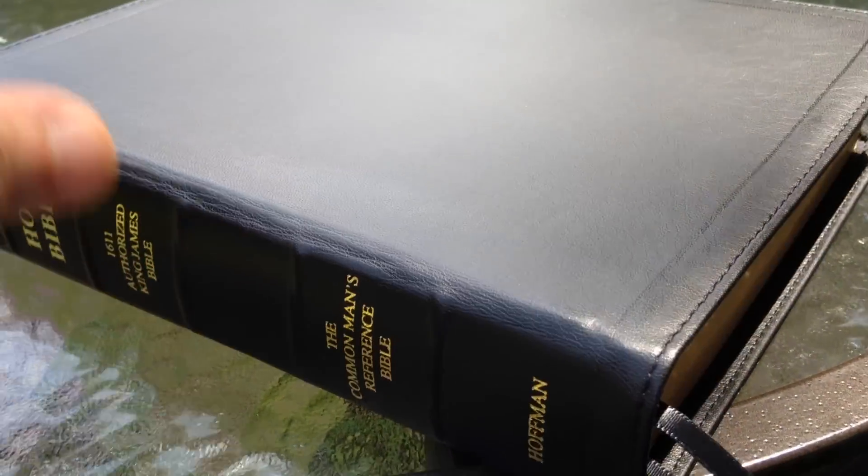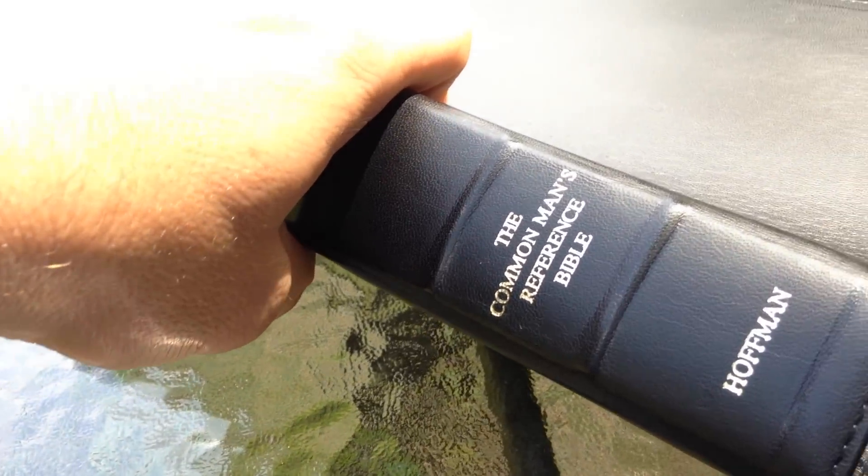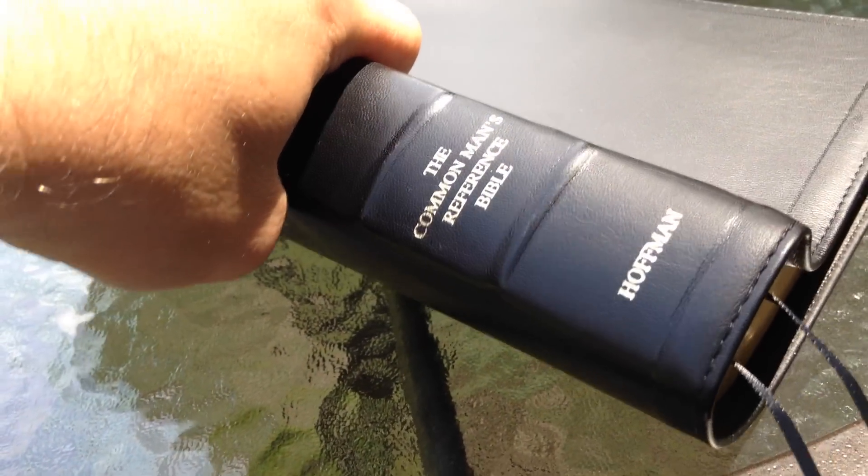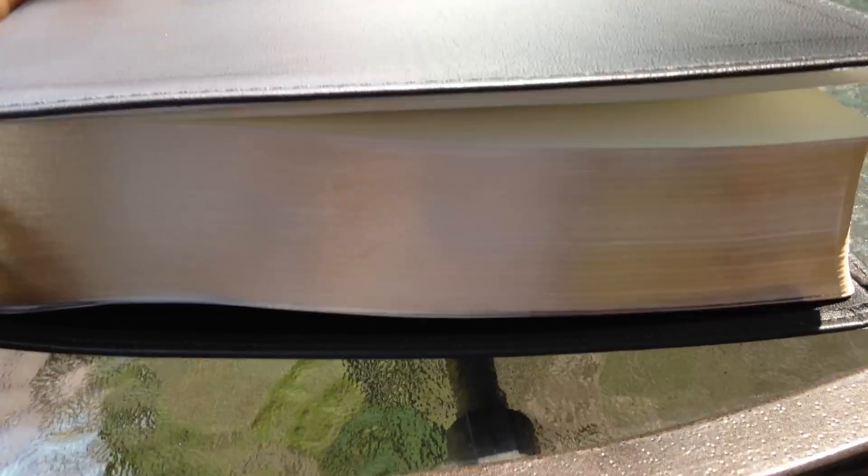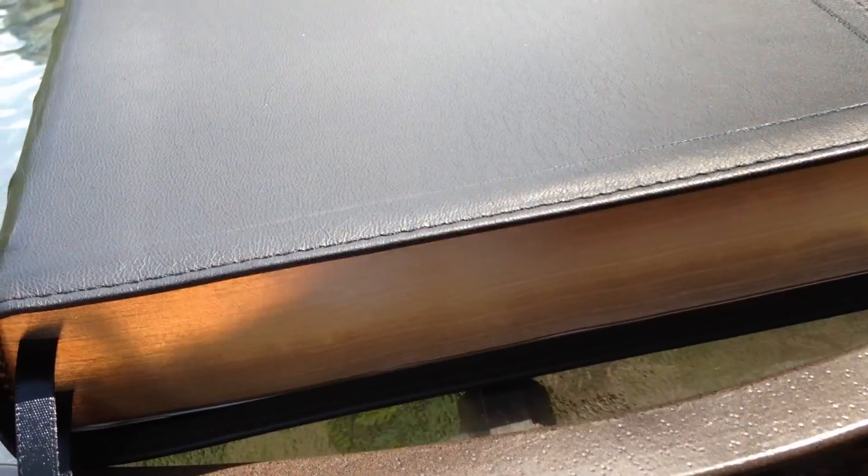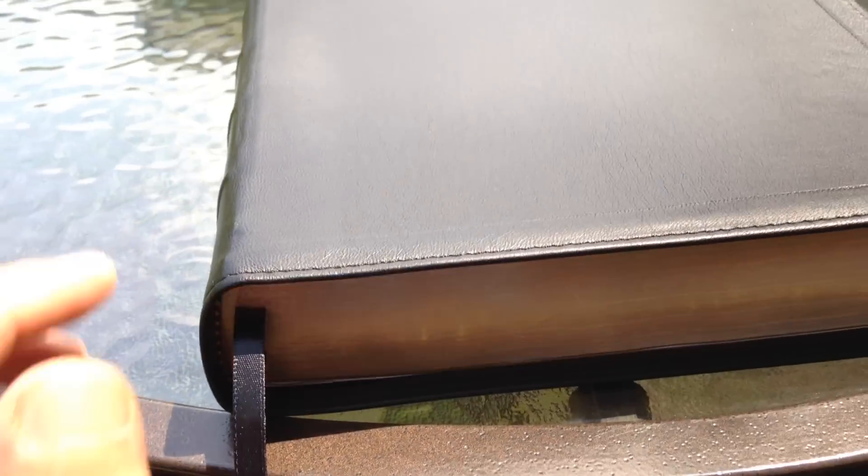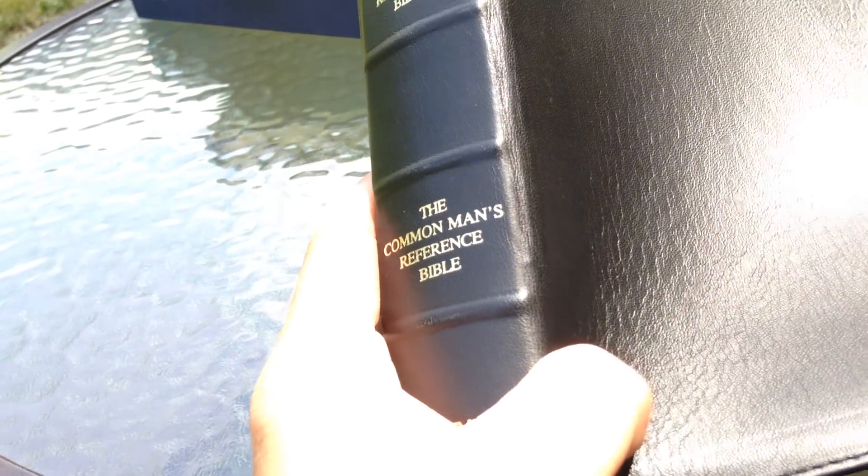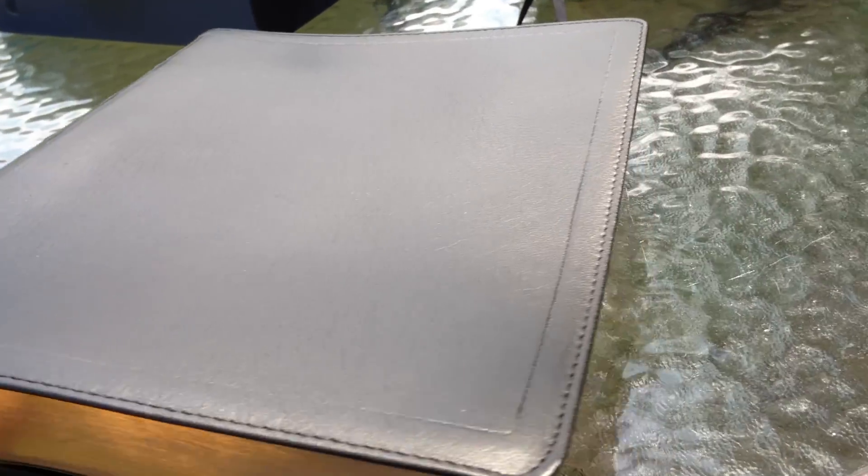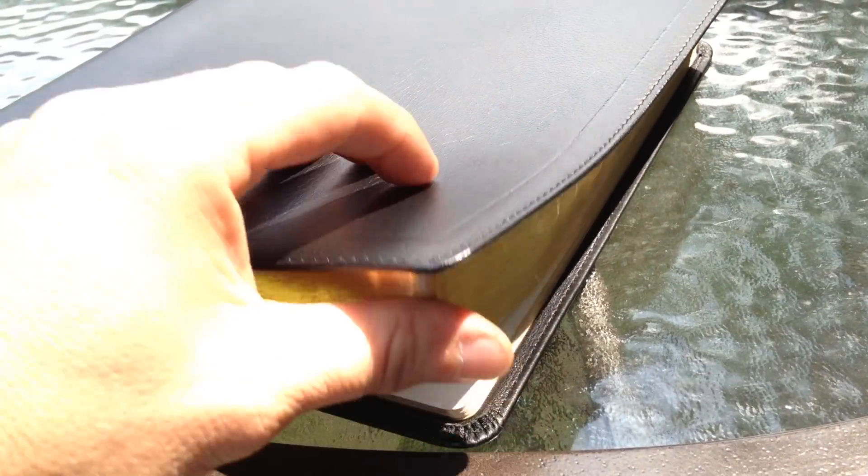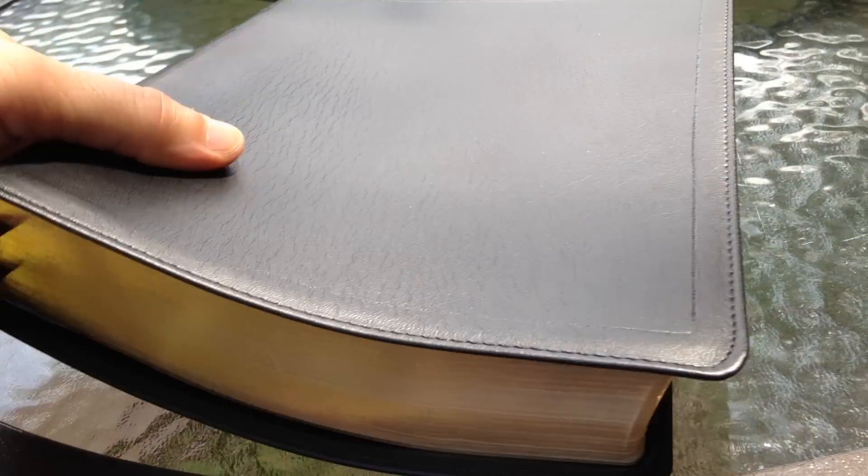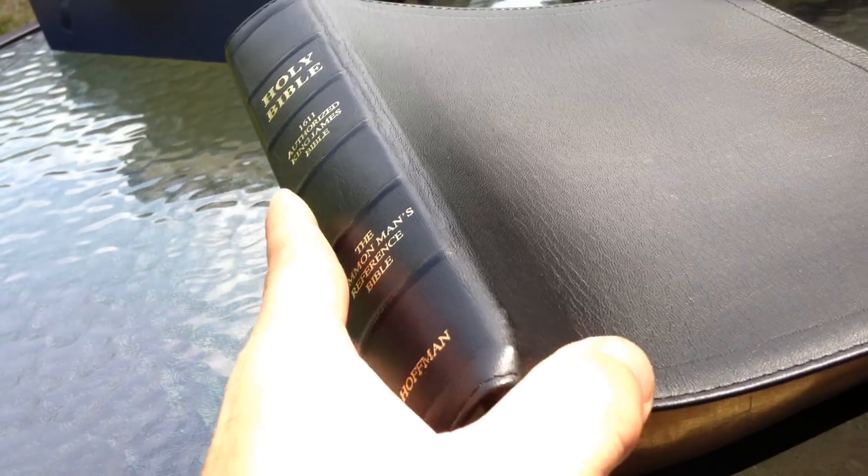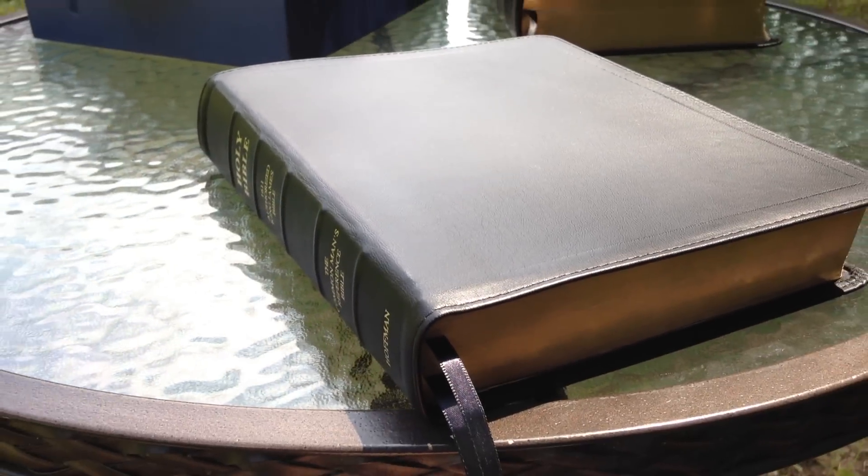I enjoyed the series, Seven Short Steps to Learn the Scriptures, and if you haven't heard it, go to goodpreaching.com, look up David Hoffman, and it's on there. That's where I saw it, and a couple of YouTube channels, people had it on there. Real good stuff, I enjoyed it. So anyway, this is my review of the third edition of the Common Man's Reference Bible. I hope this has been helpful to you. Please like and subscribe if you haven't already. Thank you for watching. Maranatha.